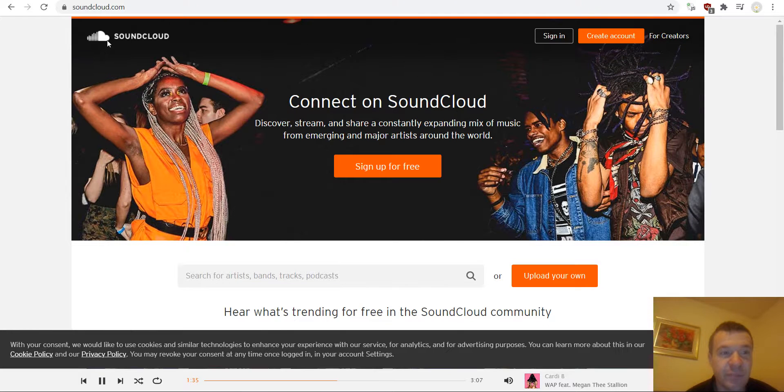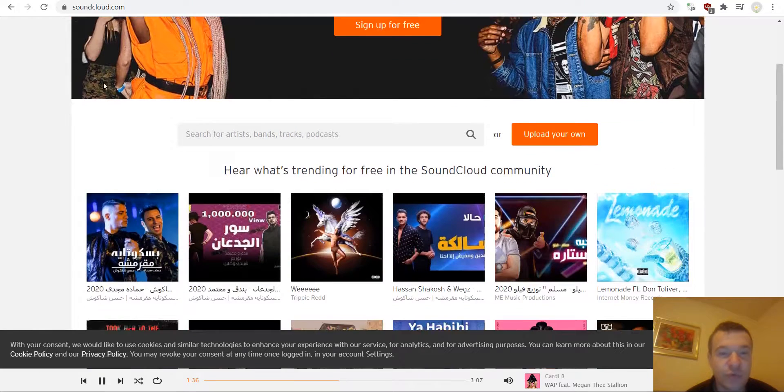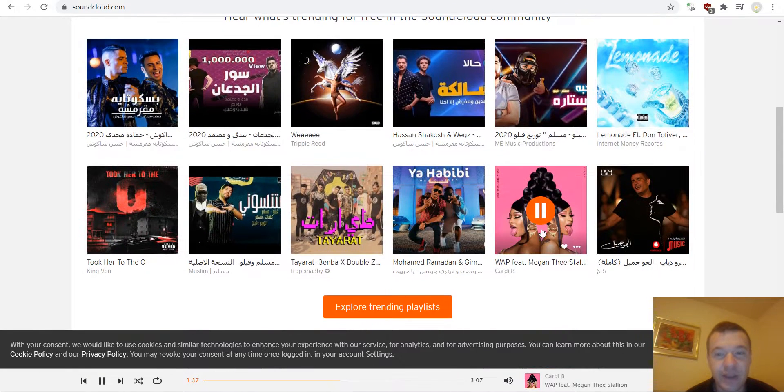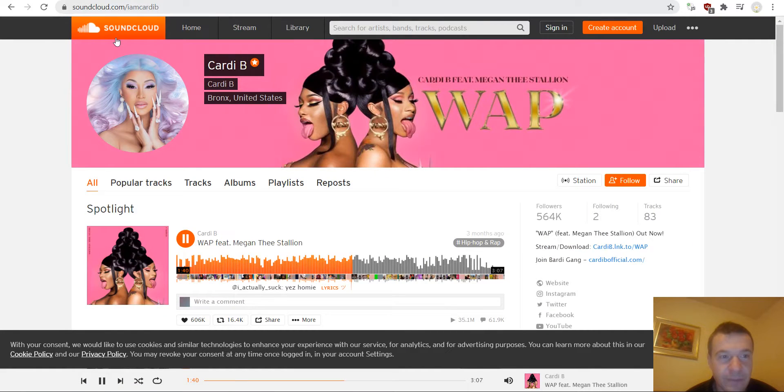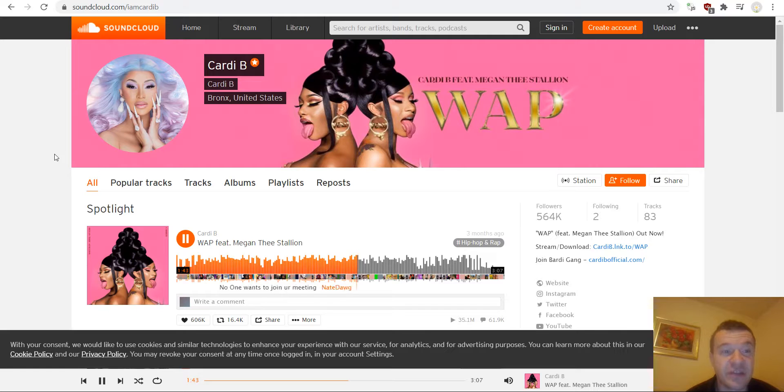So for example if we go to SoundCloud and go to a user account we will need to get its numeric ID.